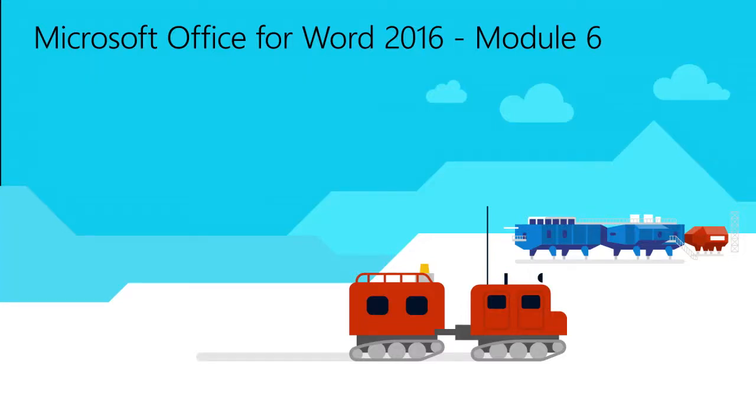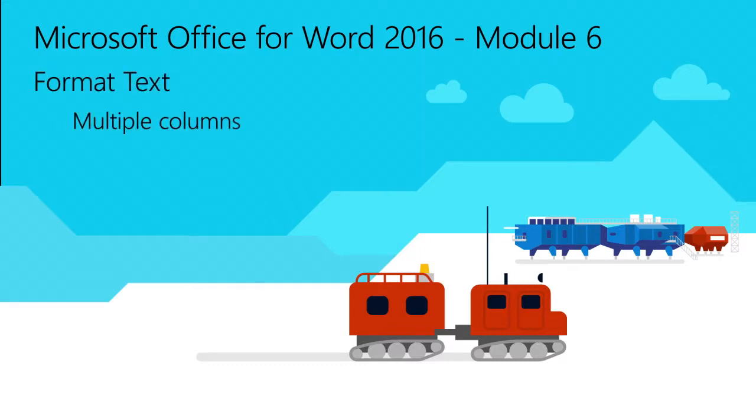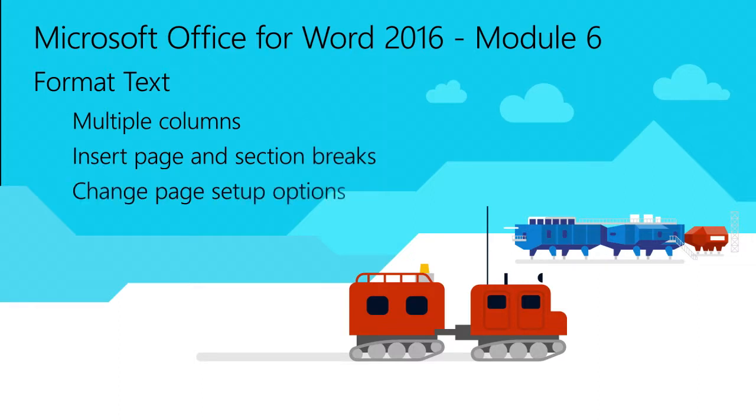Welcome to Module 6 for Word 2016. In this module, you will learn how to format text in multiple columns, insert page and section breaks, and change page setup options. This is useful when creating newsletters, resumes, and other publications.